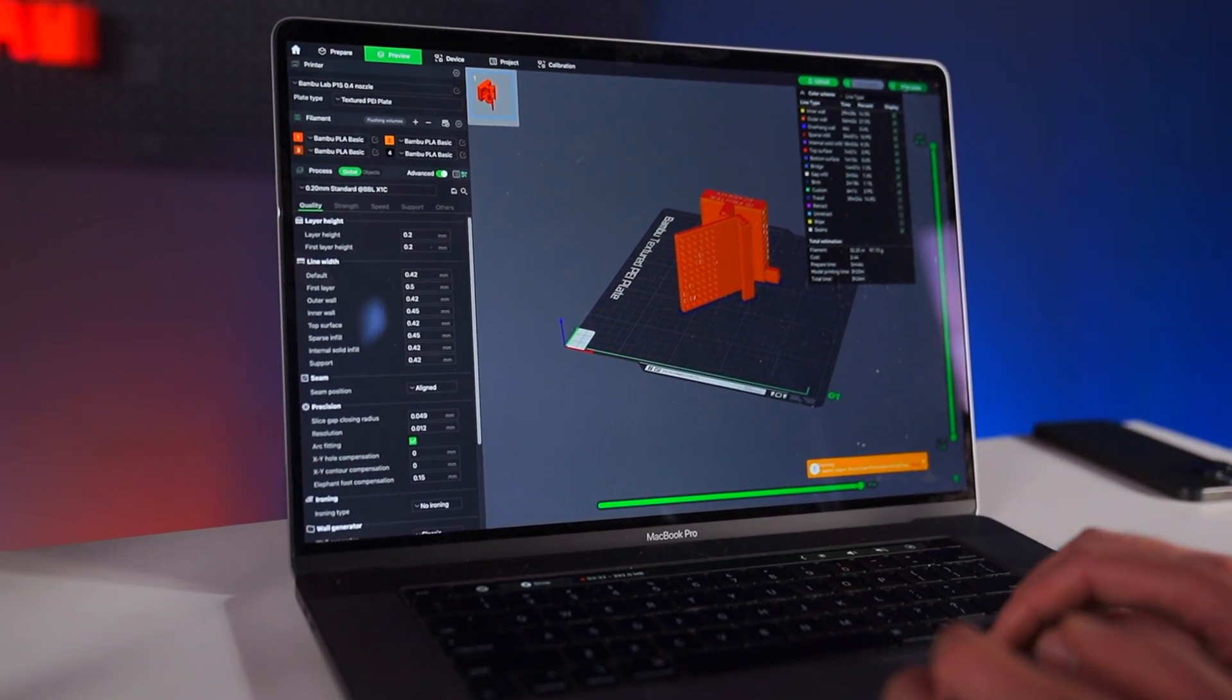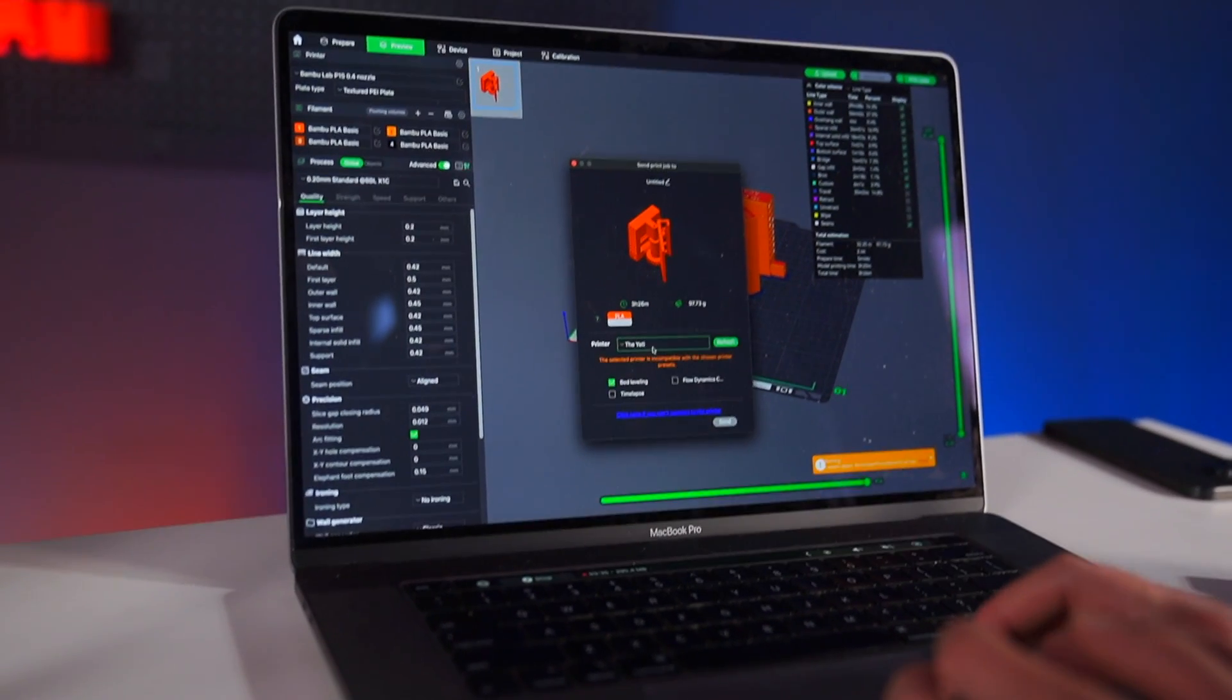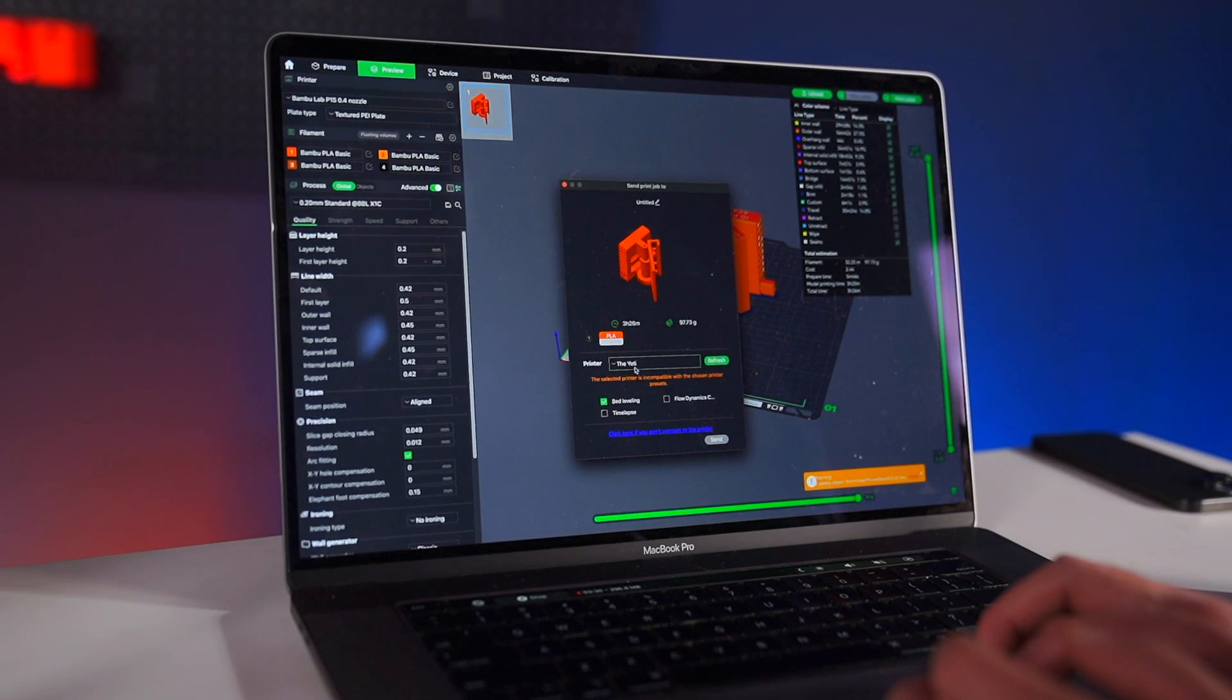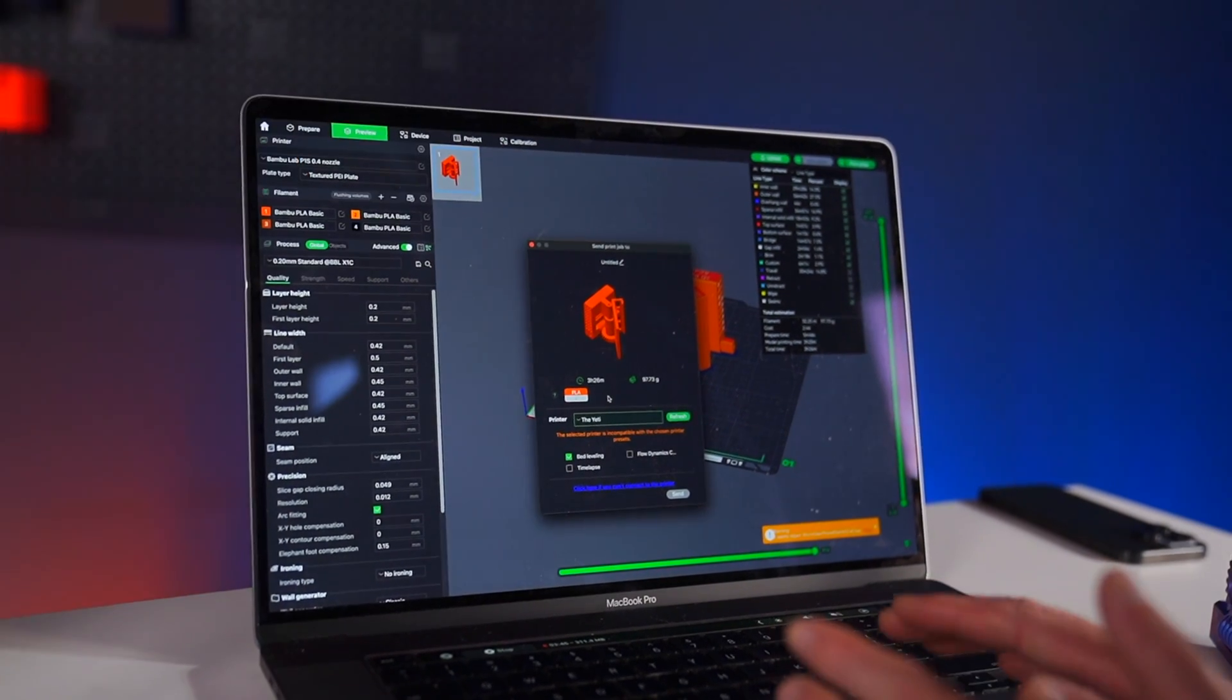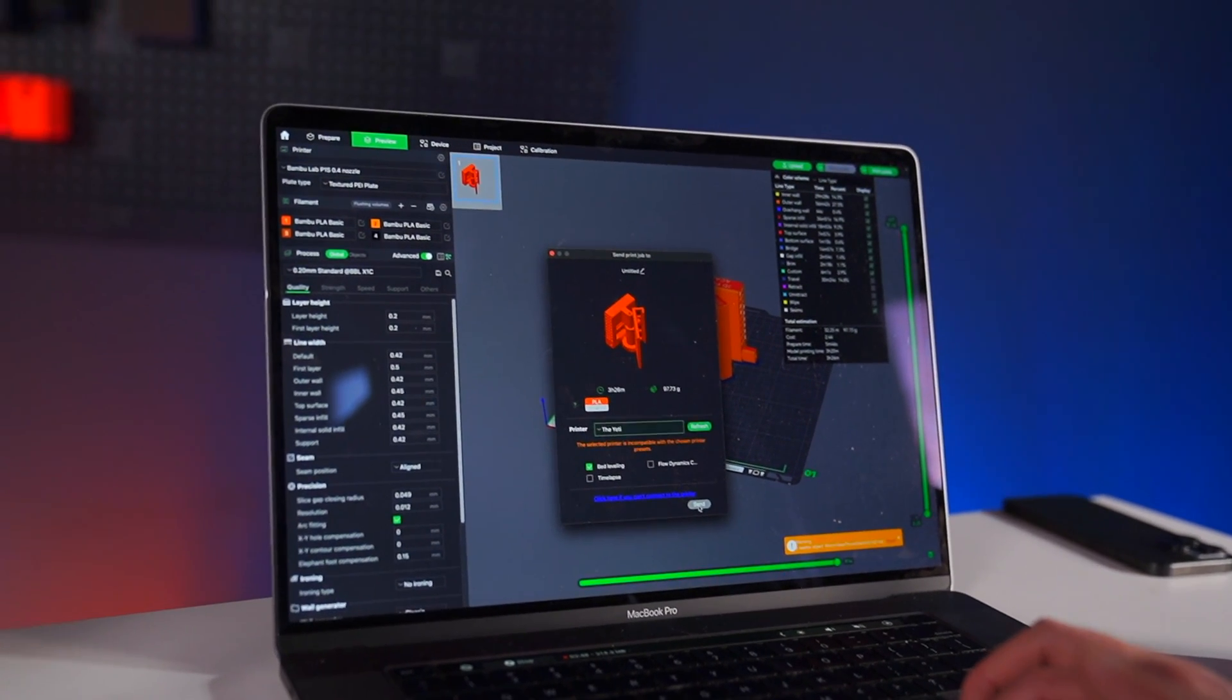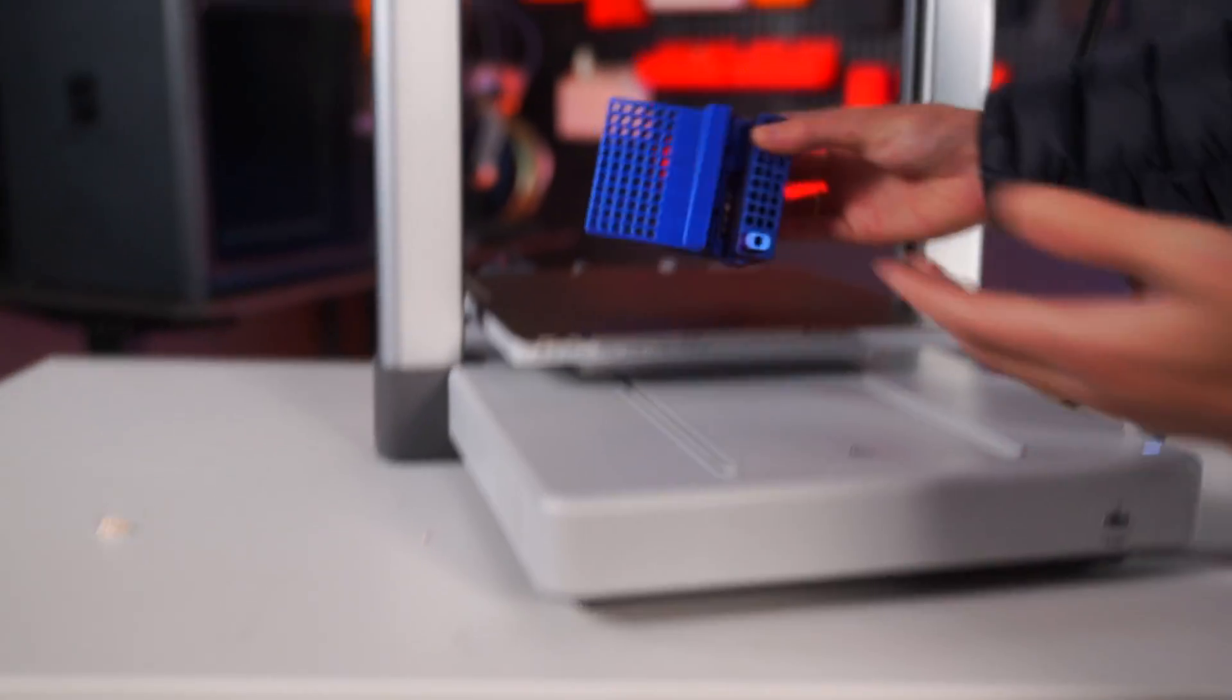Once you've sliced your 3D model in your slicer, you can go ahead and click print plate and select the printer that you want to print from. Then all you have to do is click send.